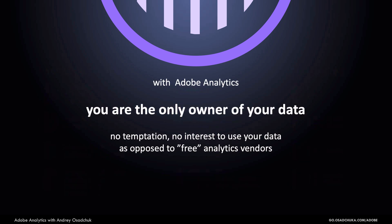The data belongs to the client. Adobe doesn't have any interest or intention to use your data. You are the only owner. Nobody else can use your data. This is number one priority.